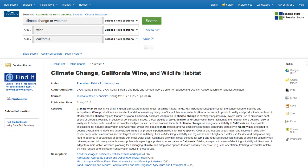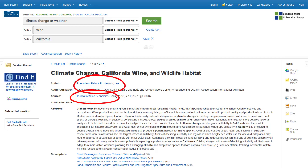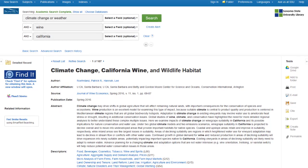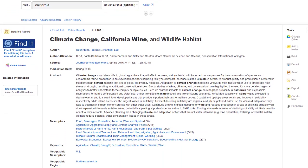One relevant article can give you more tools to find related research. You can search the journal in which the article was published, the author who wrote the article, or use the article's keywords or descriptors to conduct new searches.